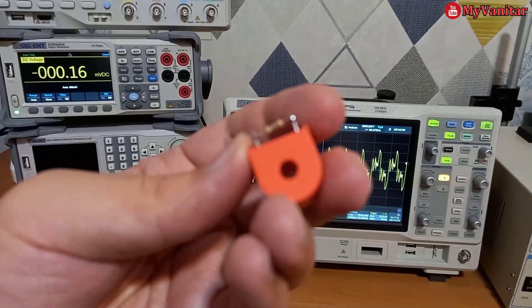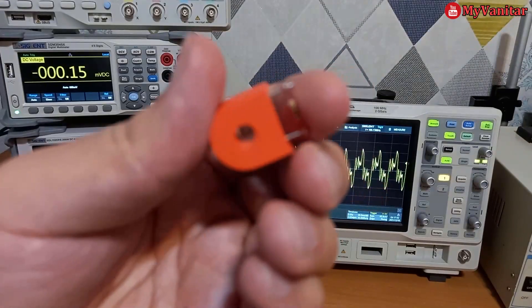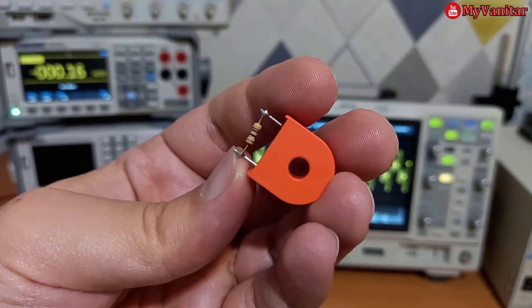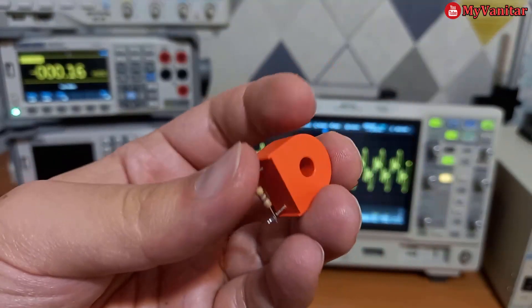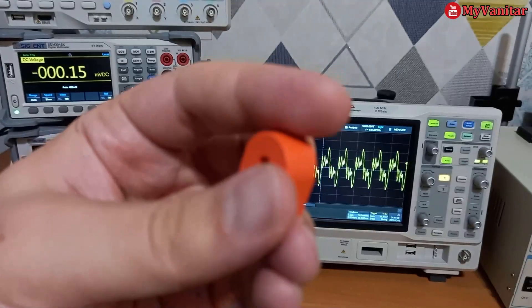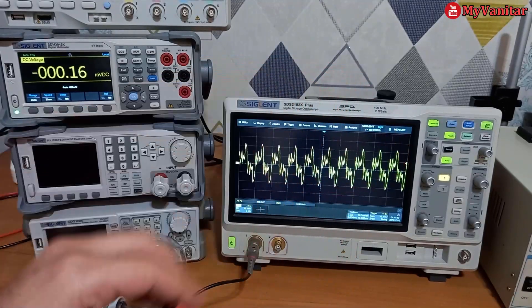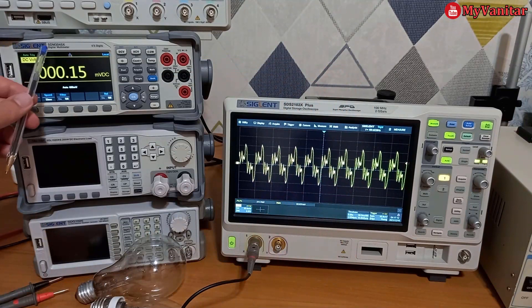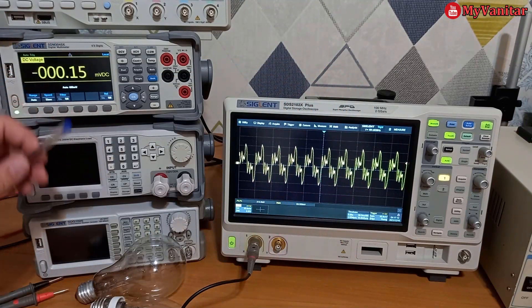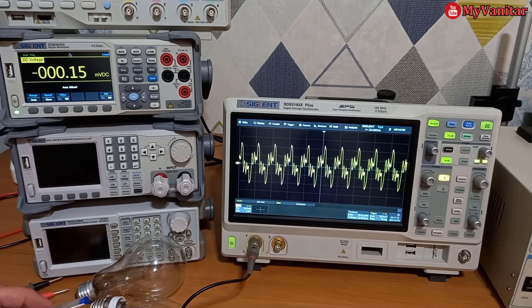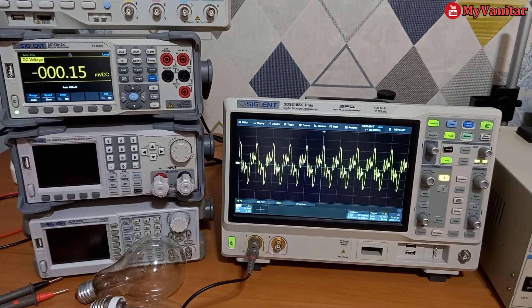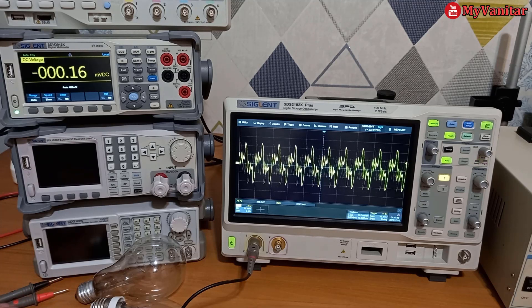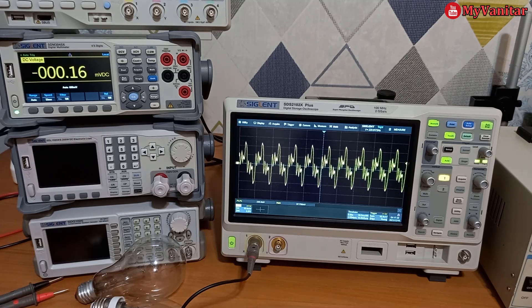It doesn't have any specification. I cannot find any number or something like that on it. So I will use this Siglent SDM3045X multimeter as a reference and to calculate the formula.